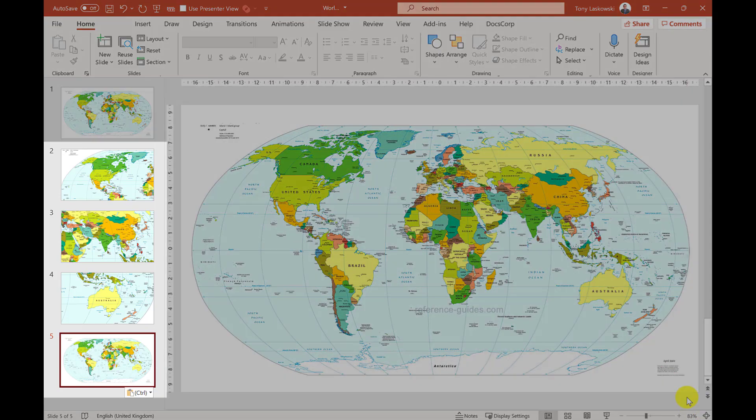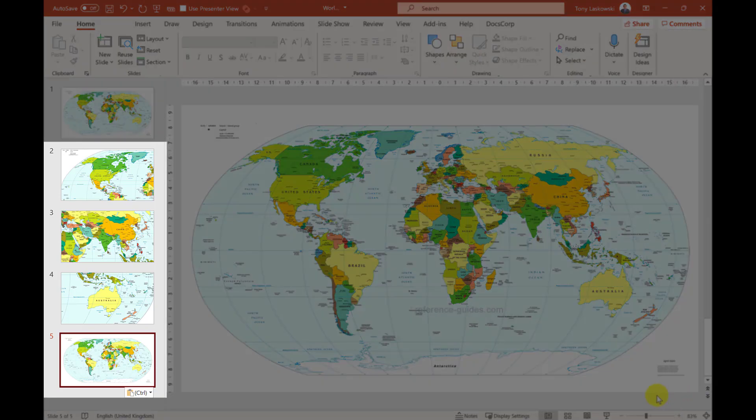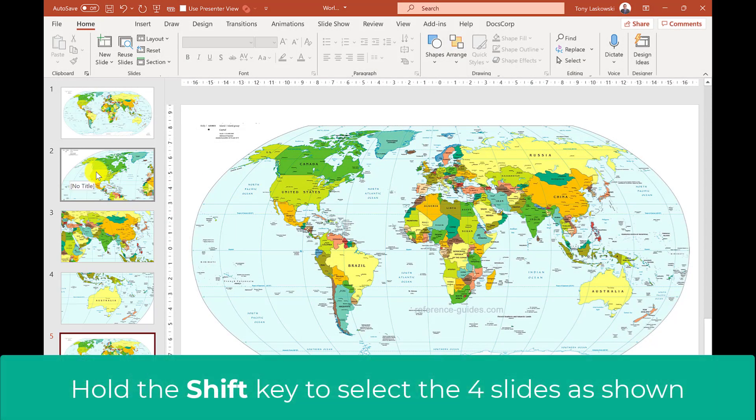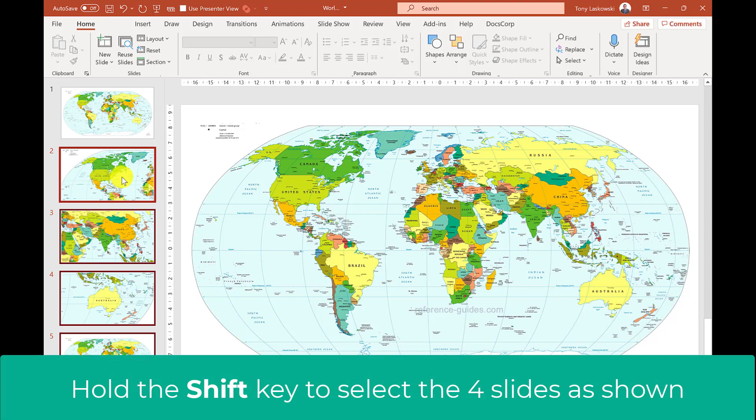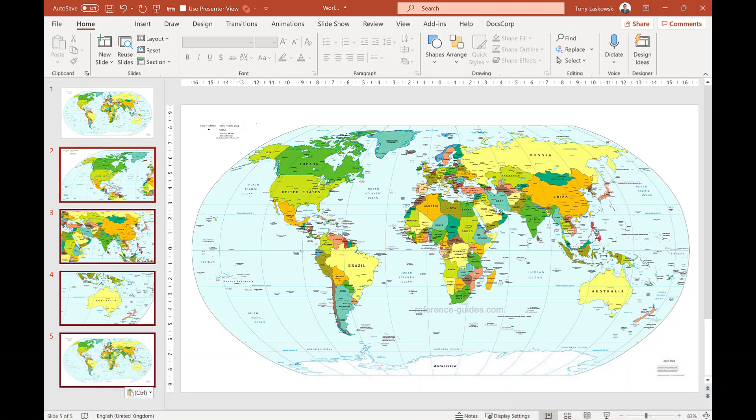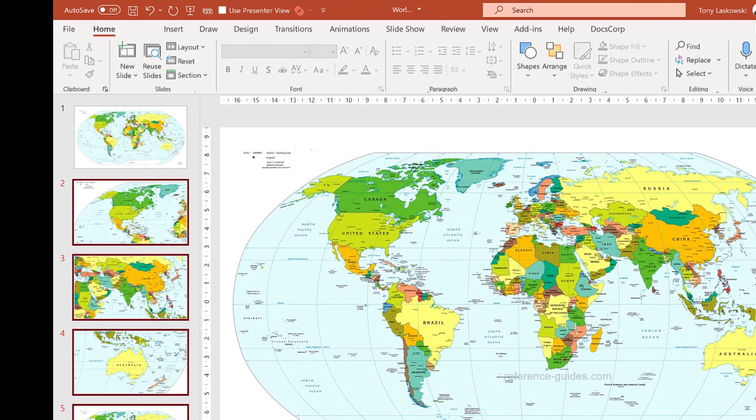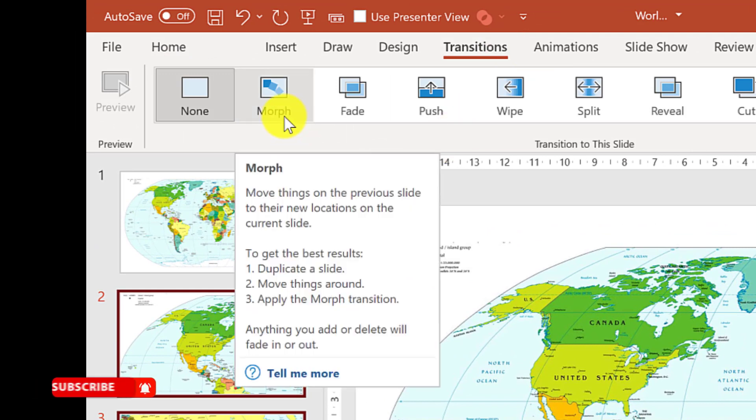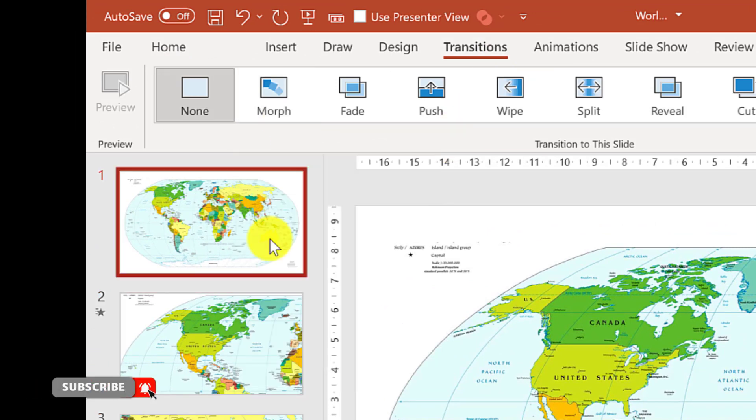And the final step is to select these slides here. And you can do this by using the shift key and then select here. And that will select those four slides. Now for the magic touch. I click transitions and then I've got morph, probably the best transition in PowerPoint.